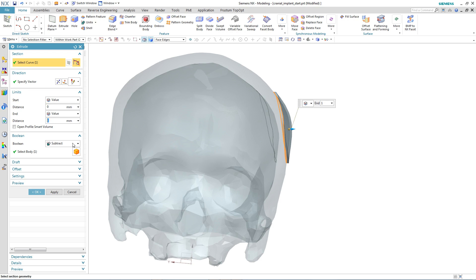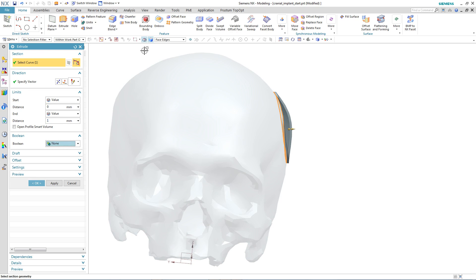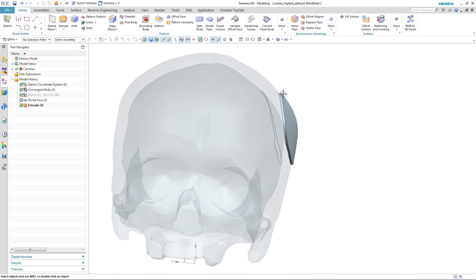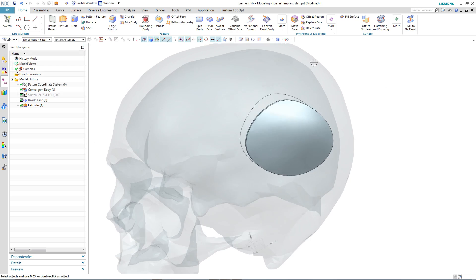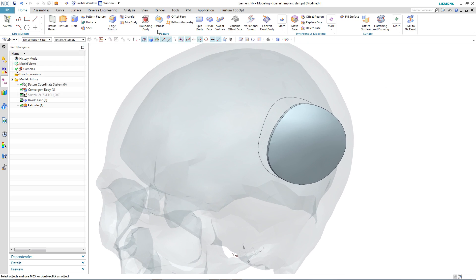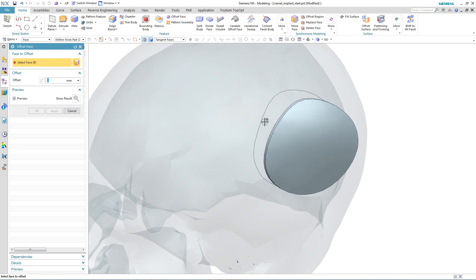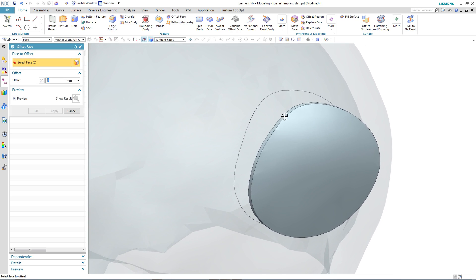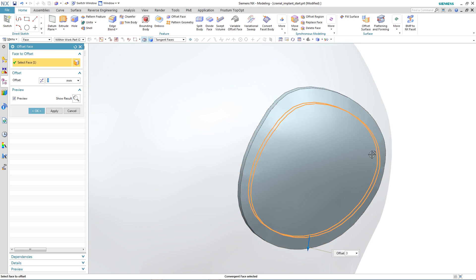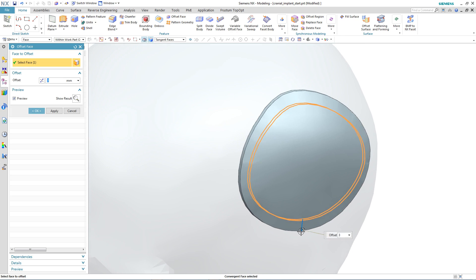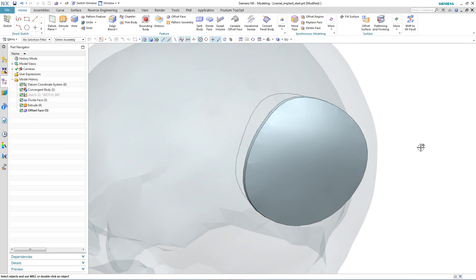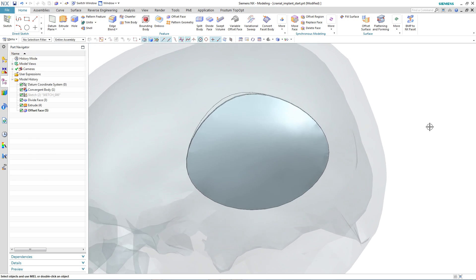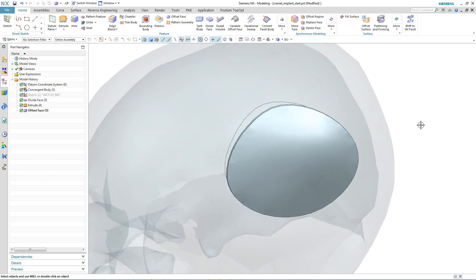Once we have our desired shape and depth, we can then use other typical NX modeling tools, such as Offset, to make a subtle change to the patch, remembering all the time that this is working directly on faceted geometry.